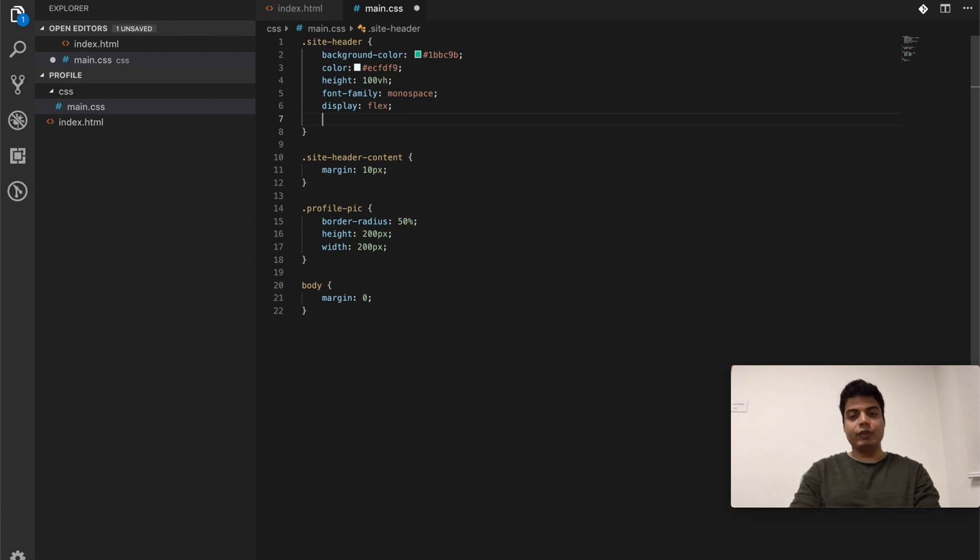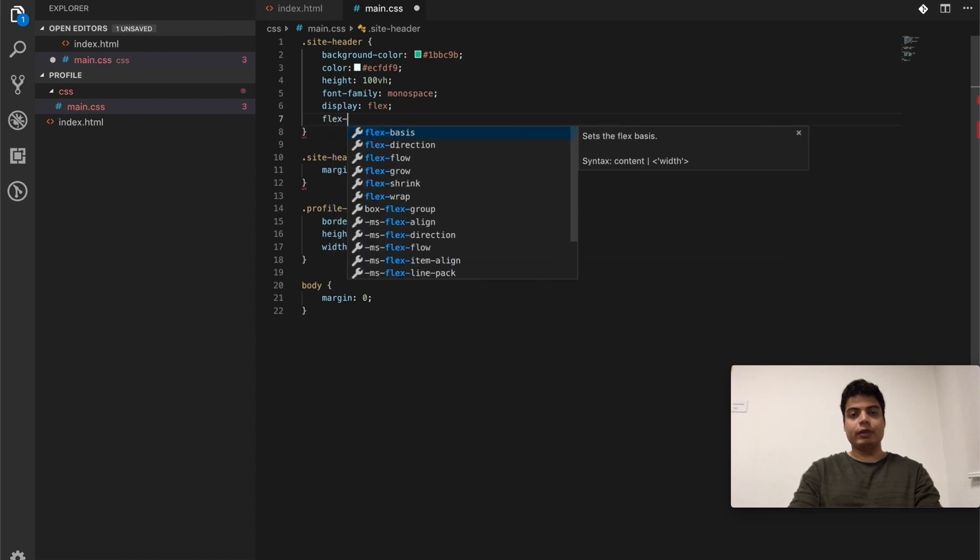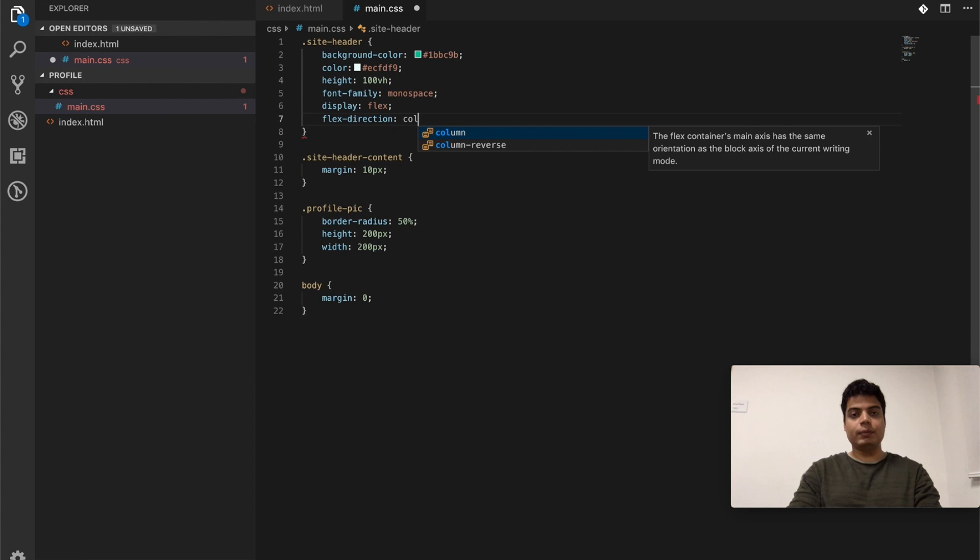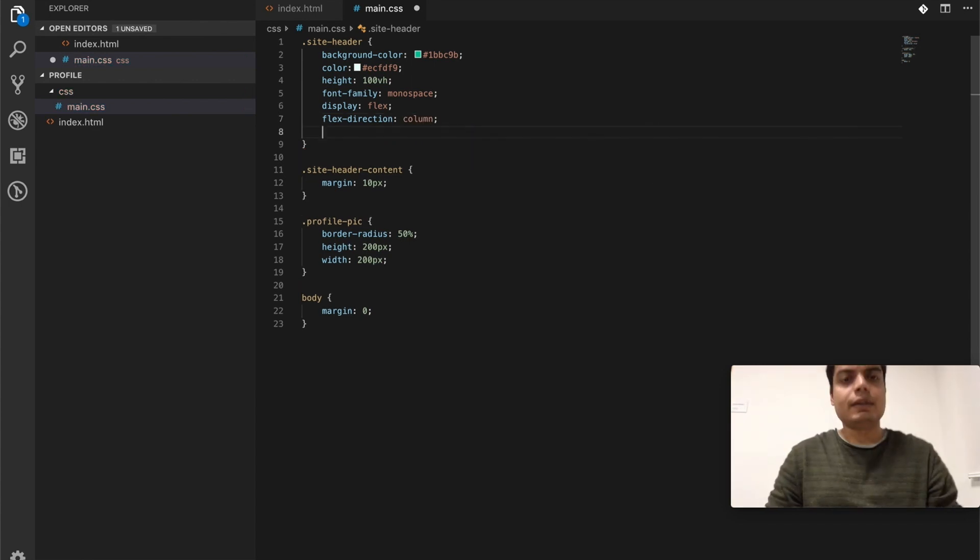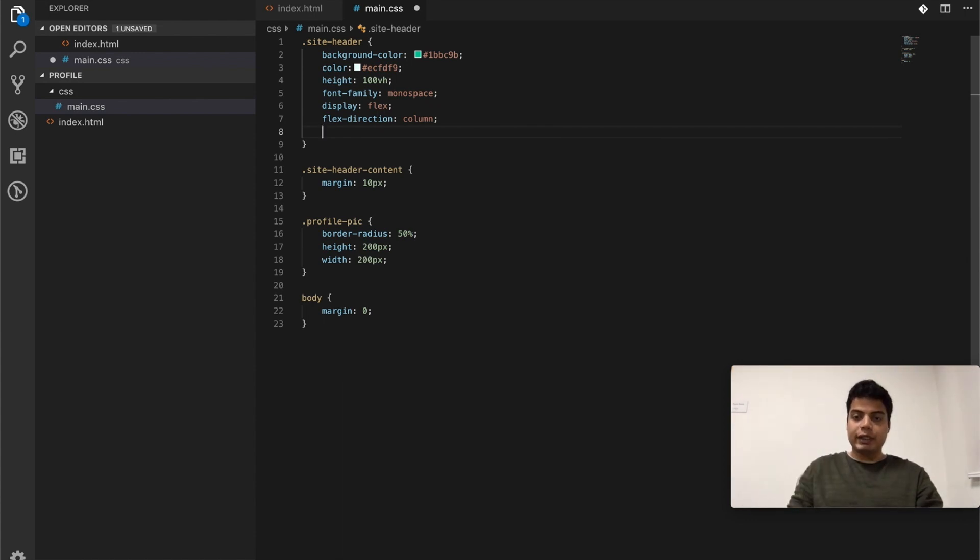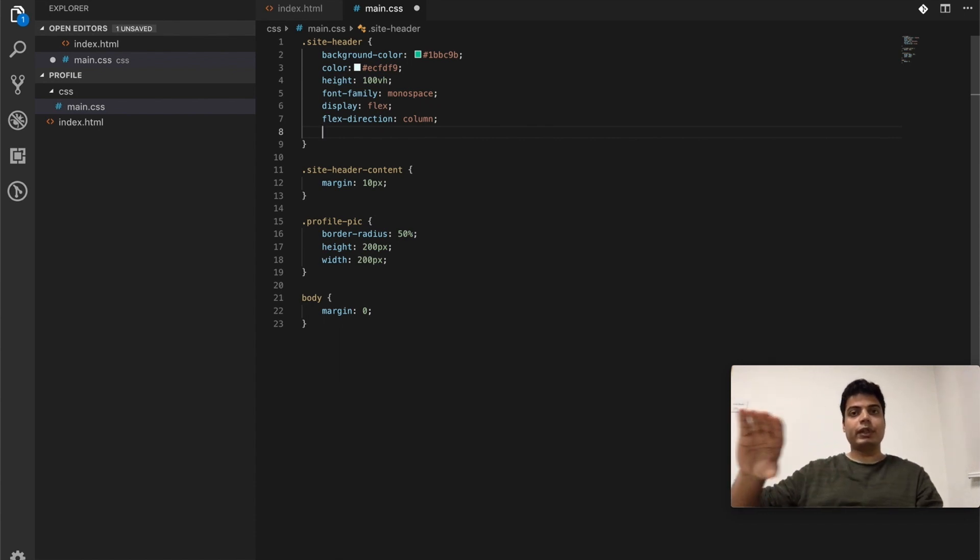Once you display flex, what we need to do is make everything center. So we say first thing is the content would be in flex direction column. We'll get into more details of flex very soon, but for now let's just see how it works. So we said flex direction column.